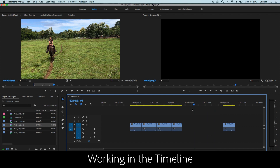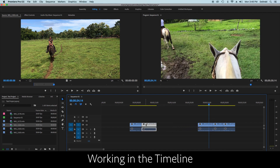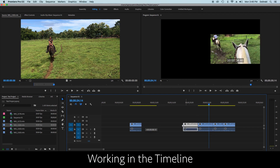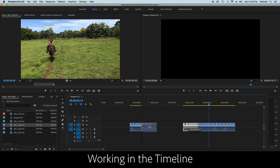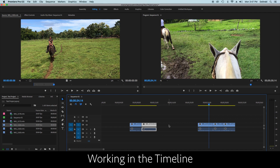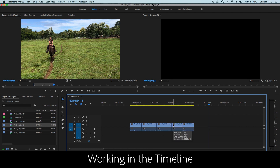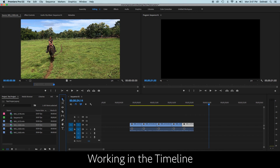If you have a gap between clips with a bunch of other clips further along and you don't want to drag each one over manually, you can click in the gap and hit Delete and it'll bring your clips together automatically.